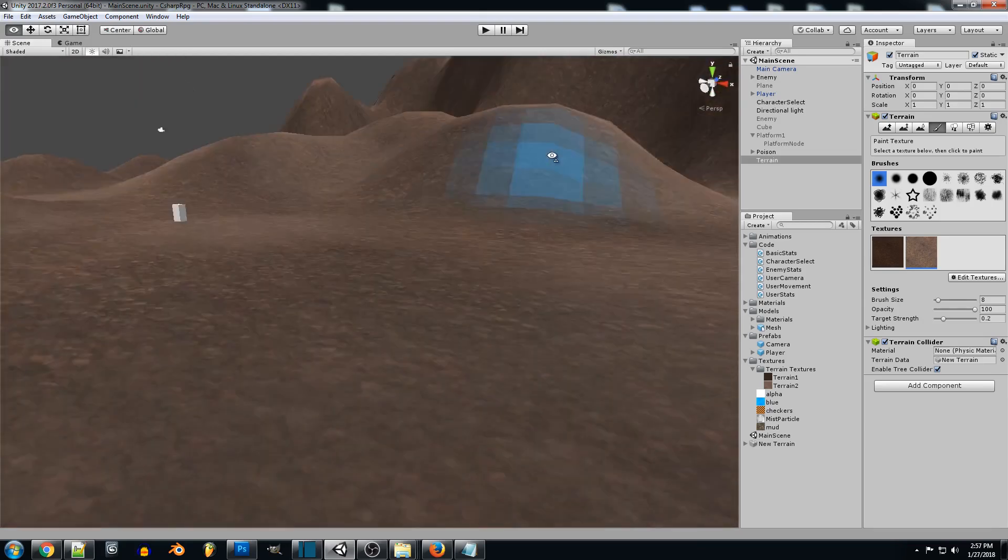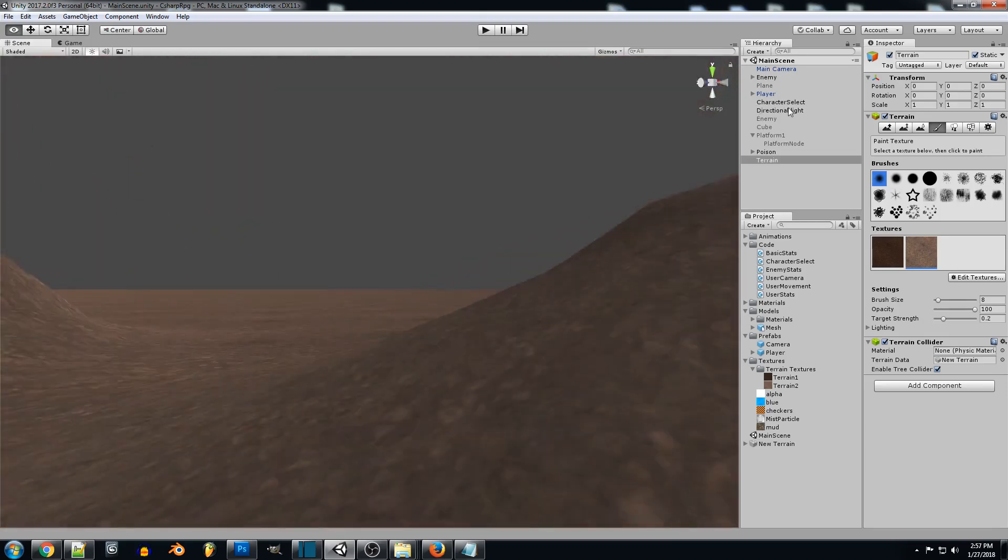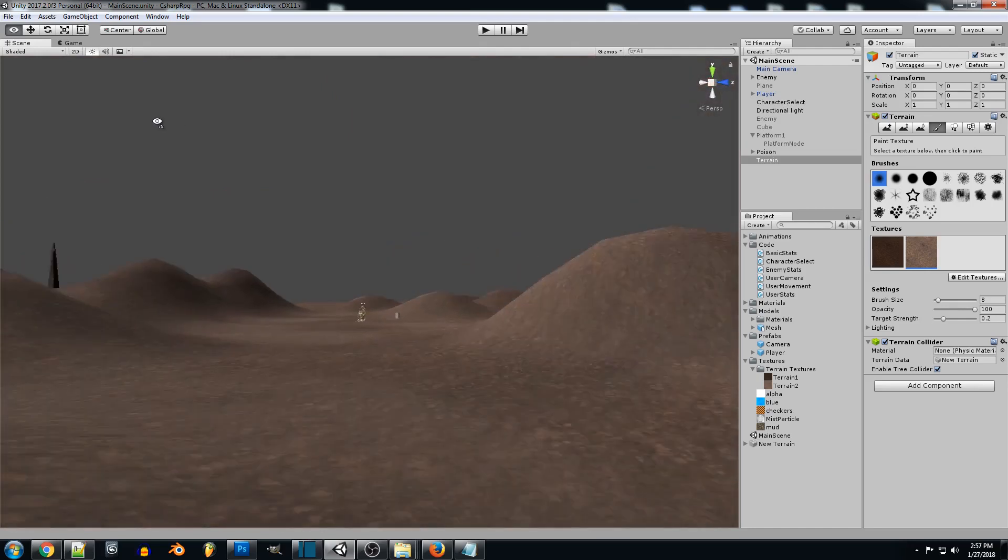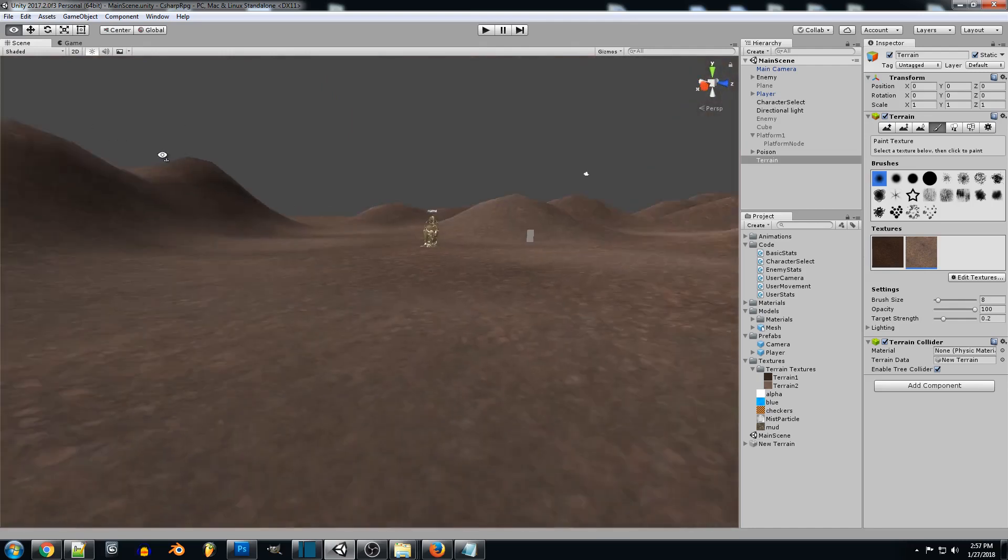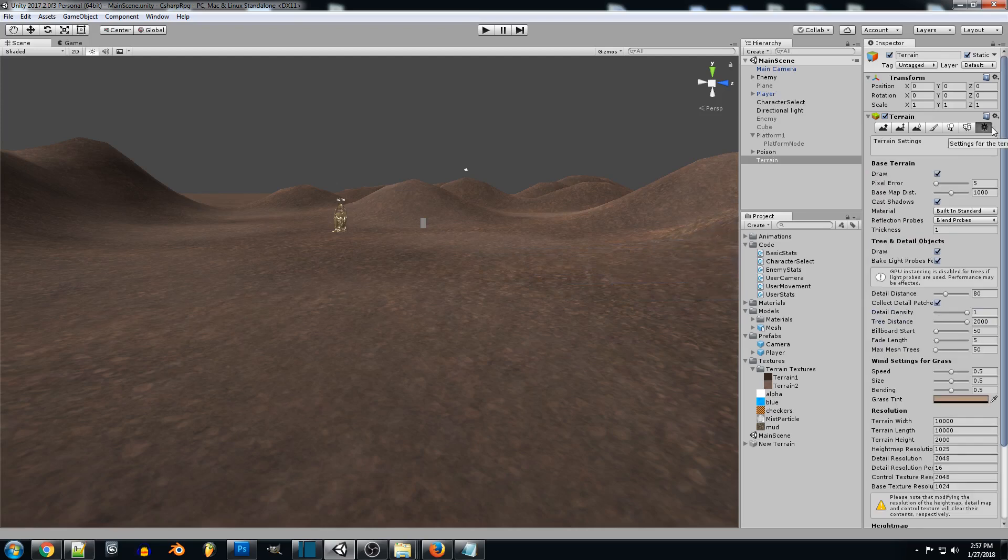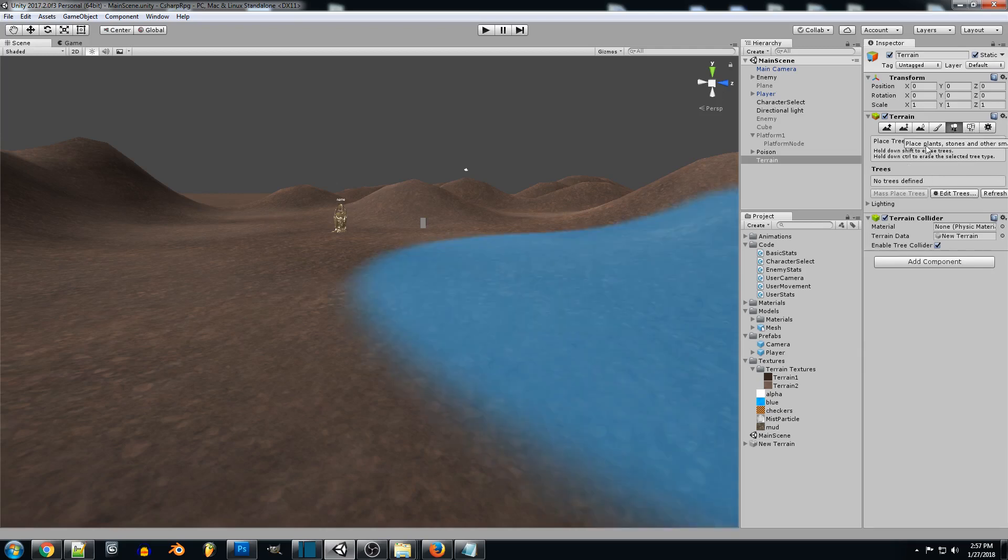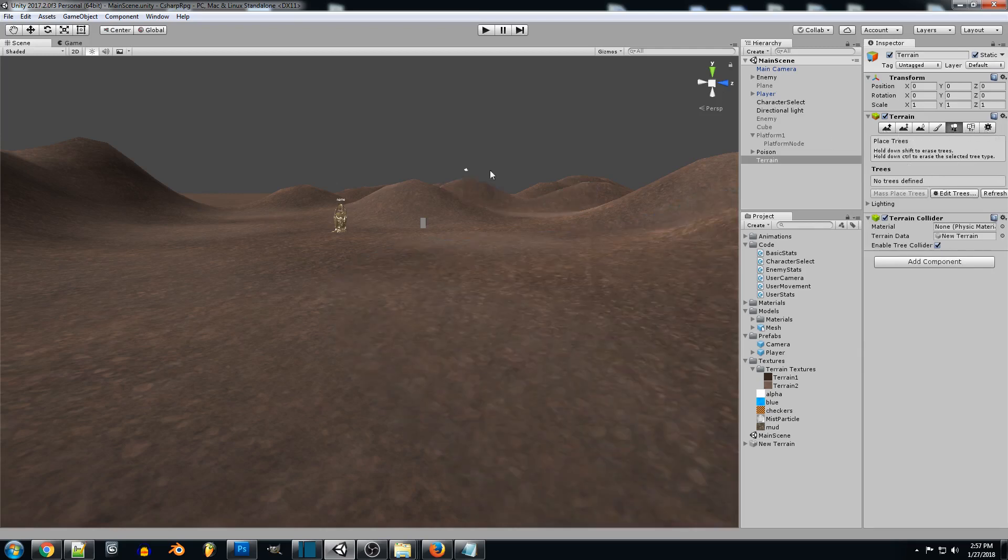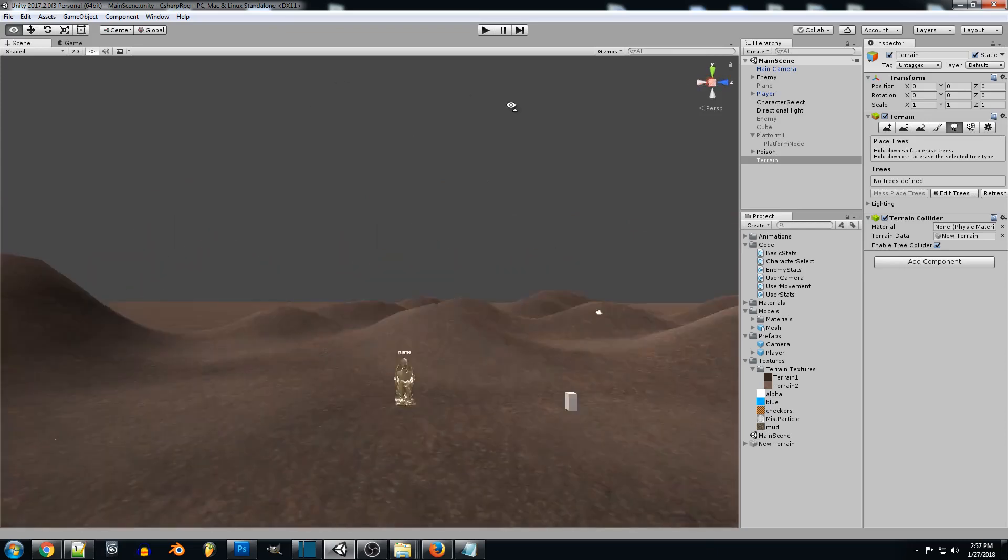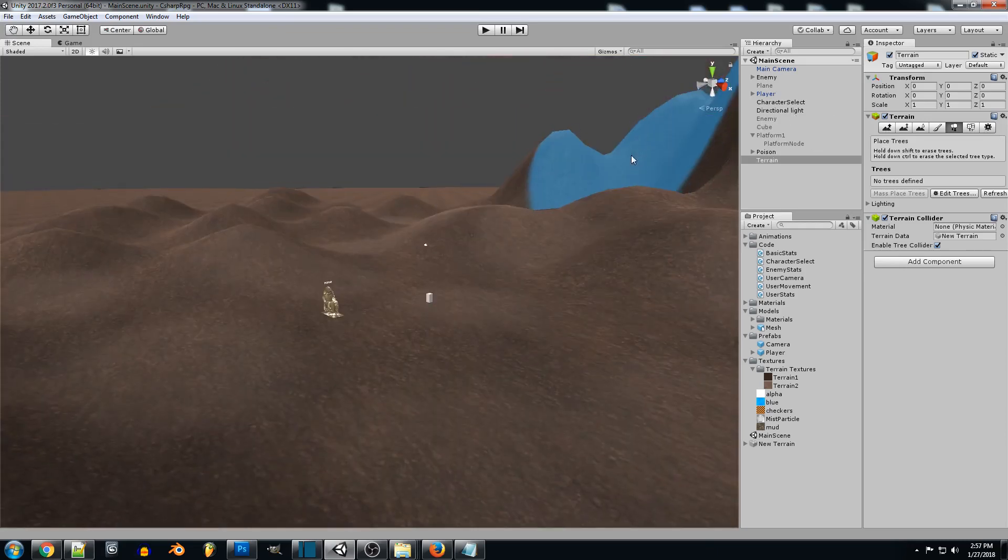So now we have some nicely blended in textures. And from here if you guys wanted to actually go in and add 3D models to this area or there's different tools that Unity has built in like you can add plants and vegetation and trees but for now I just wanted to show you guys how to set up a basic area in Unity for our MMO game.